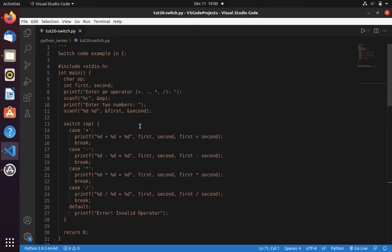Now let's understand what is switch statement. Here is the switch code example in C. Here you can see we are getting an operator from the user, then we are getting numbers from the user. After that, we are using a switch case where we are checking the operator. If operator is plus, then we are performing addition.